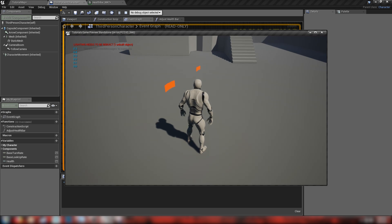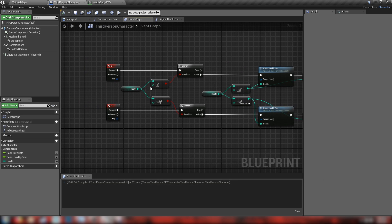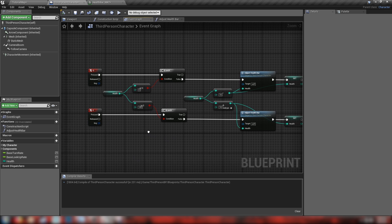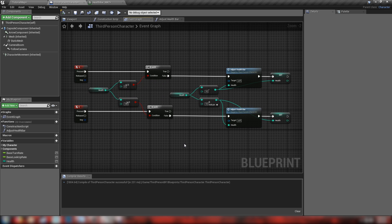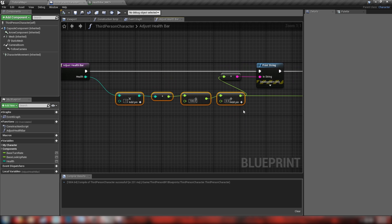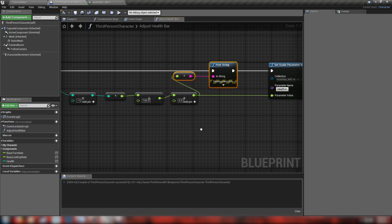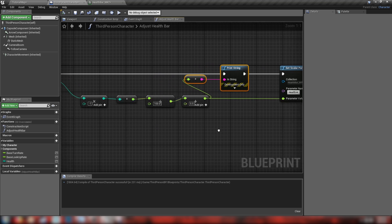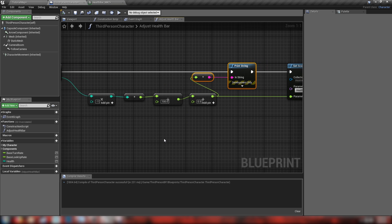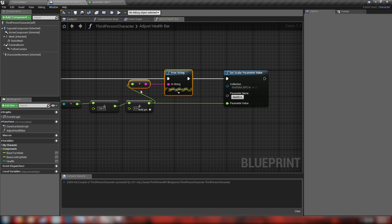Let's hit play and test it. When we hit Q our health drops by 10, when we hit E it comes back up. Because of our branch conditions it never goes above 100 or below zero. The print string nodes are useful during development — use them to measure and tweak your values as you go. Without them you'd have no idea why the multiply, divide, and add sequence produces the correct result. Once you're happy with the values, delete the print string.